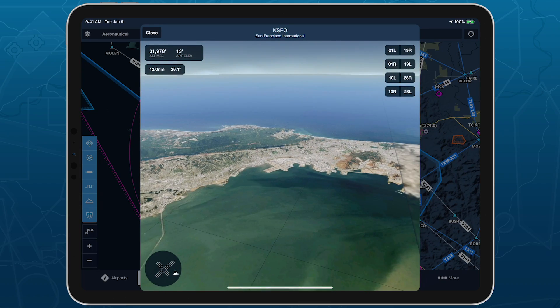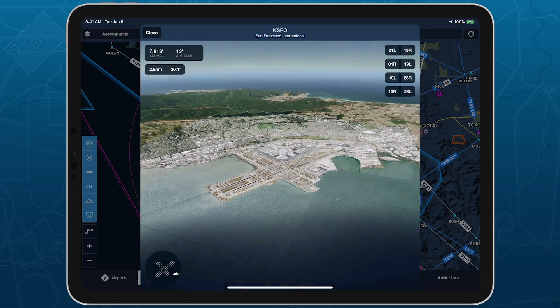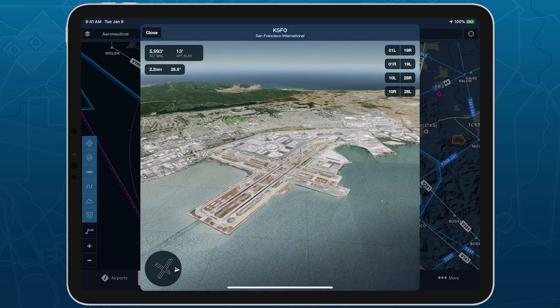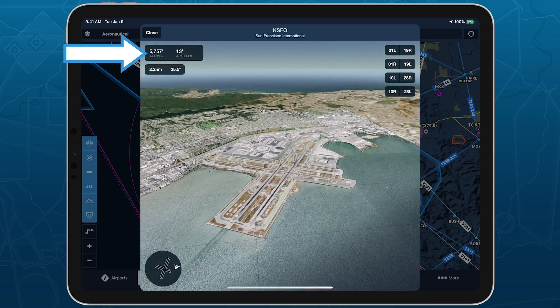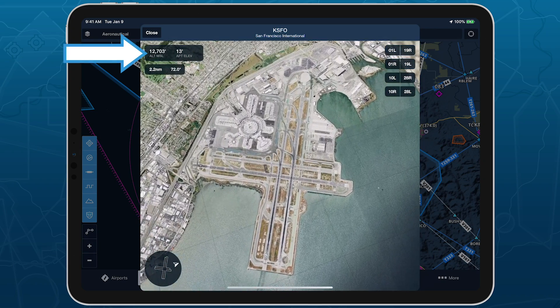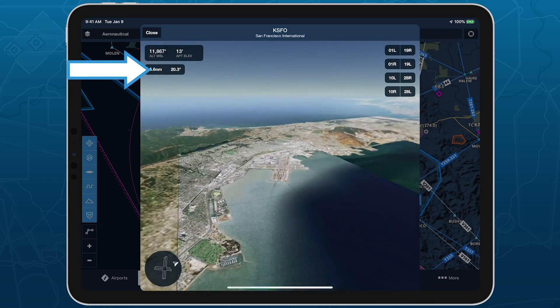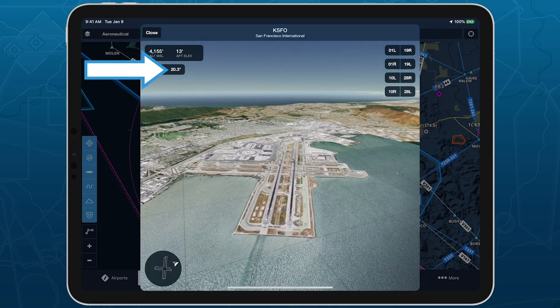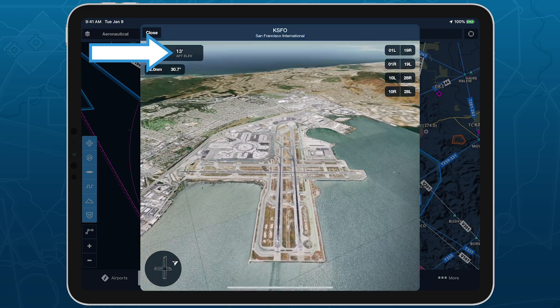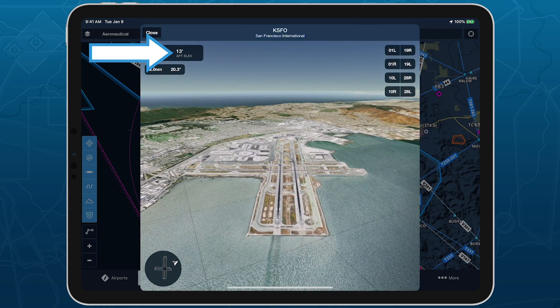In the top left of the view is a data readout with information about the camera's current position, including its altitude, distance from the pivot point, and inclination in degrees, along with the airport's elevation in feet.